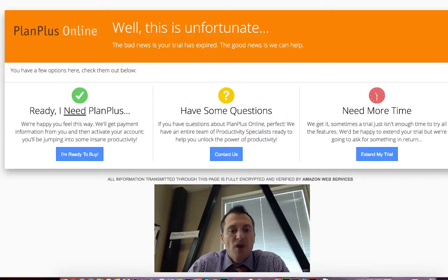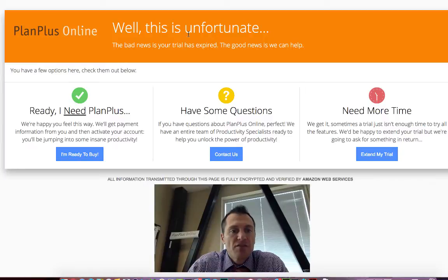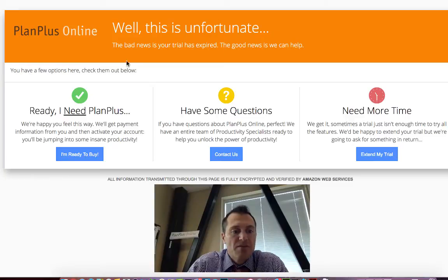This is a video about some new options that we have if your trial has expired. If you're seeing a screen that looks like this, it's probably because you have a trial account that has expired and you've got a couple of options.